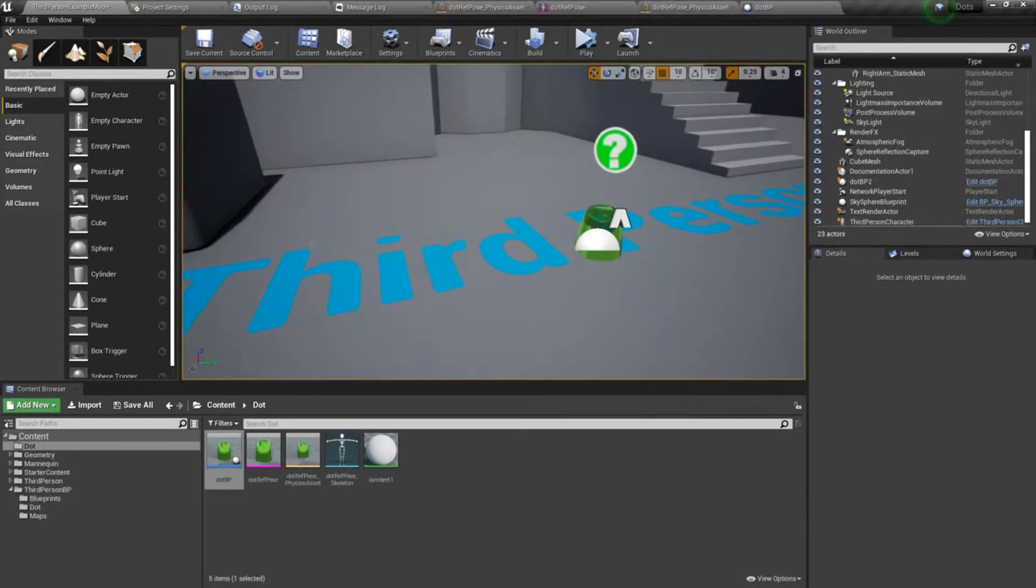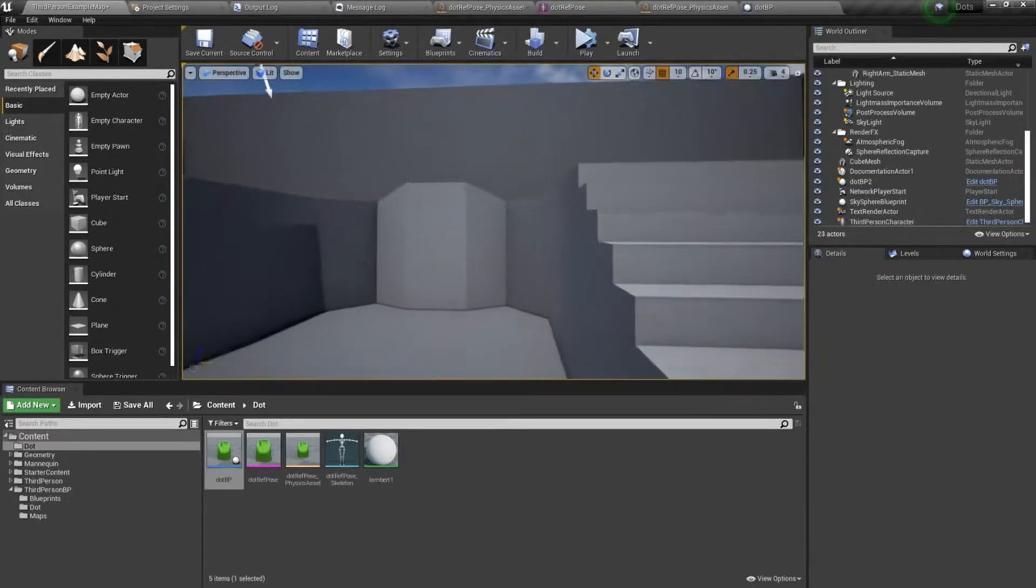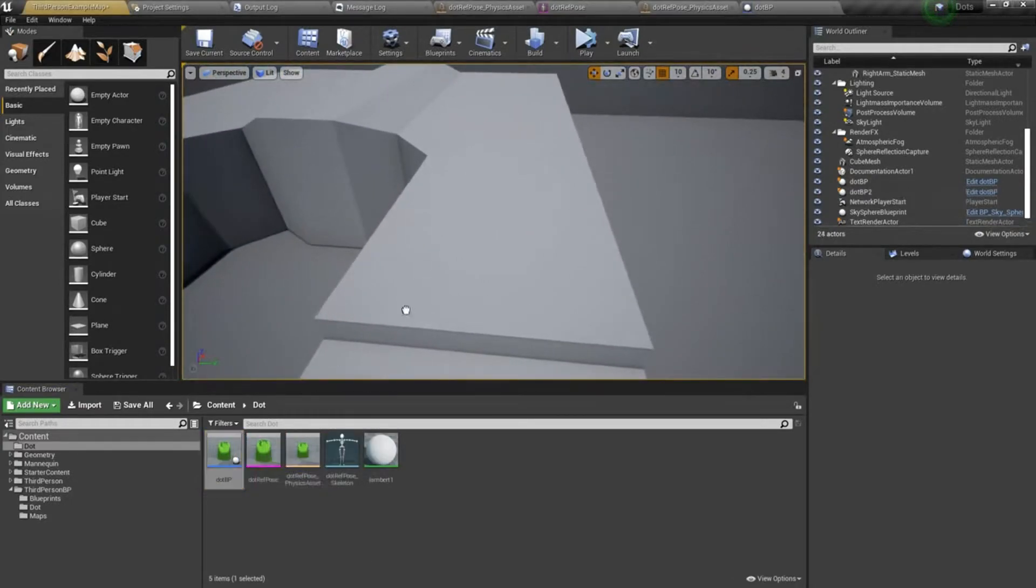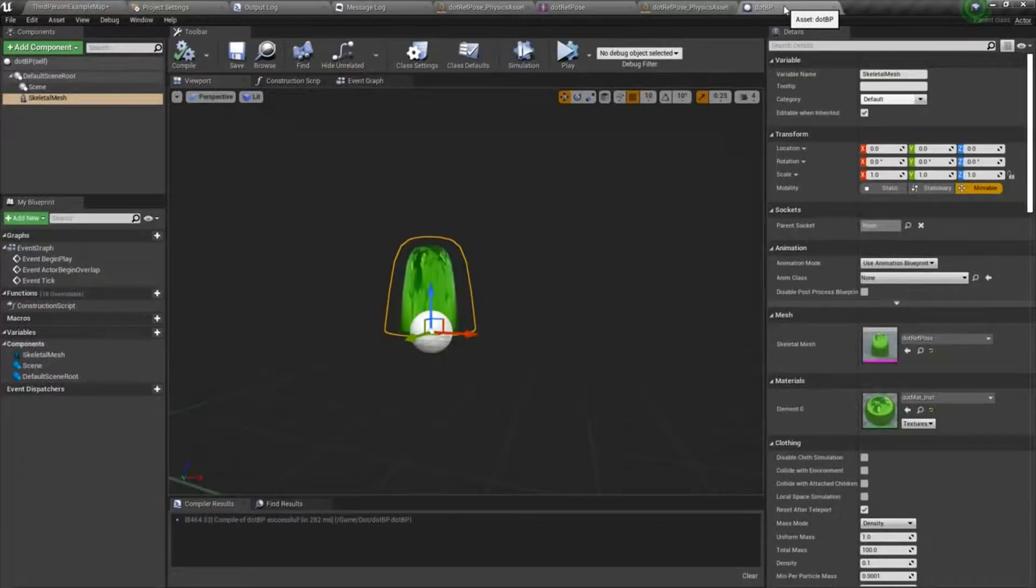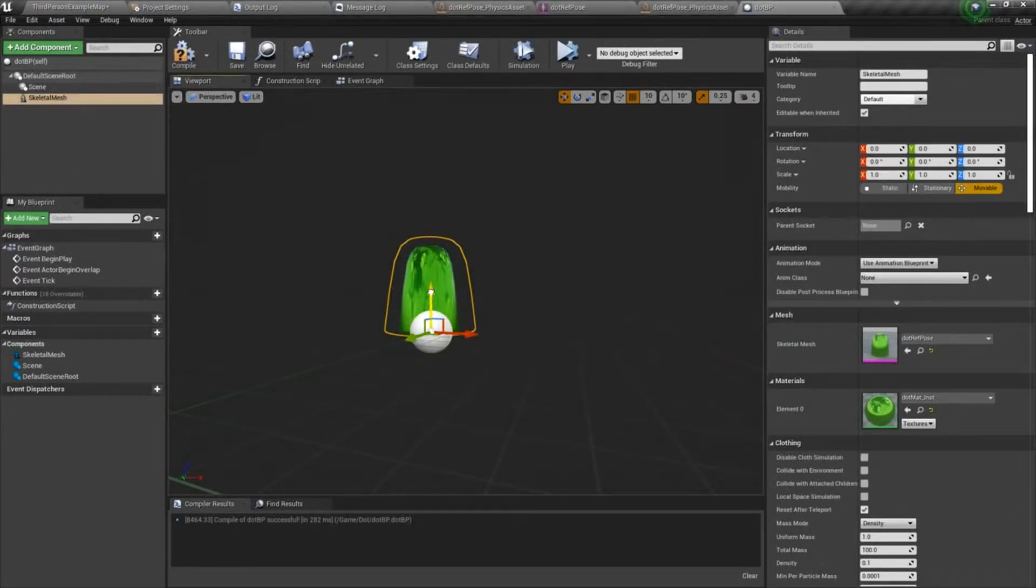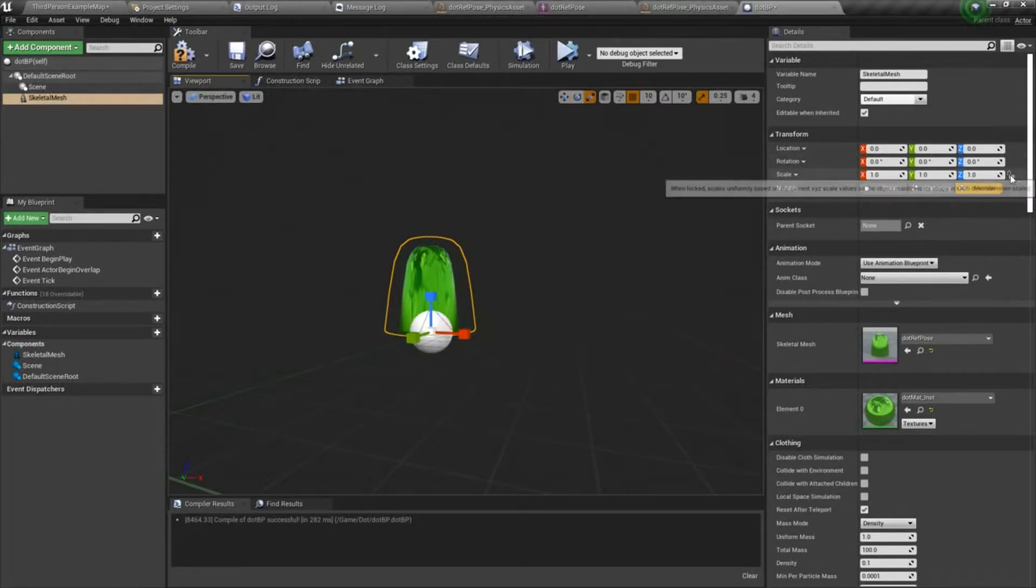I think I'm going to drop another one right here by the steps. I'm also going to scale this up. So with the skeletal mesh selected, I can scale it either with the widgets or I can set the scale here.